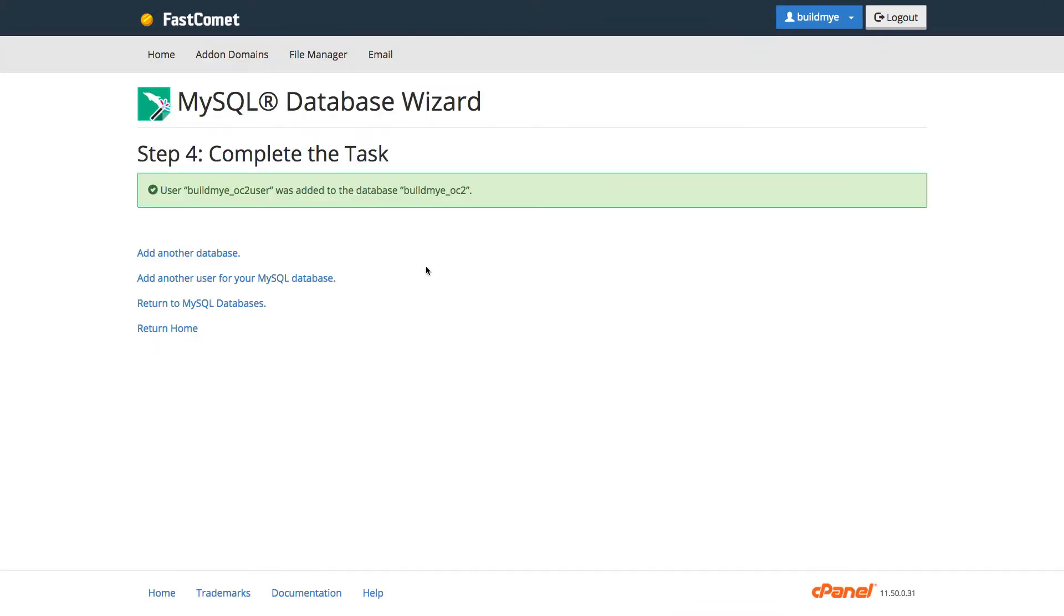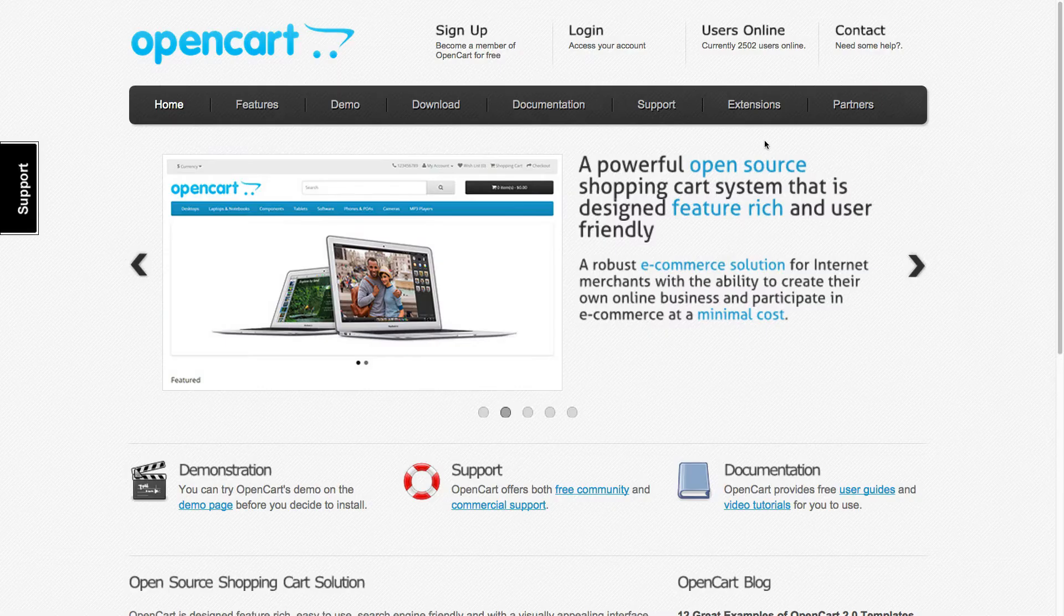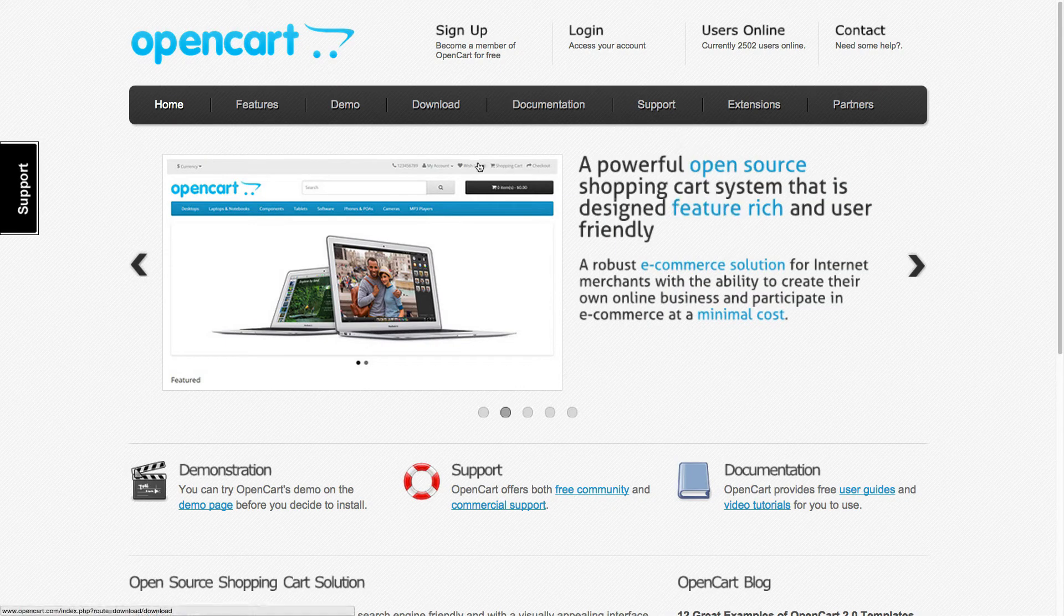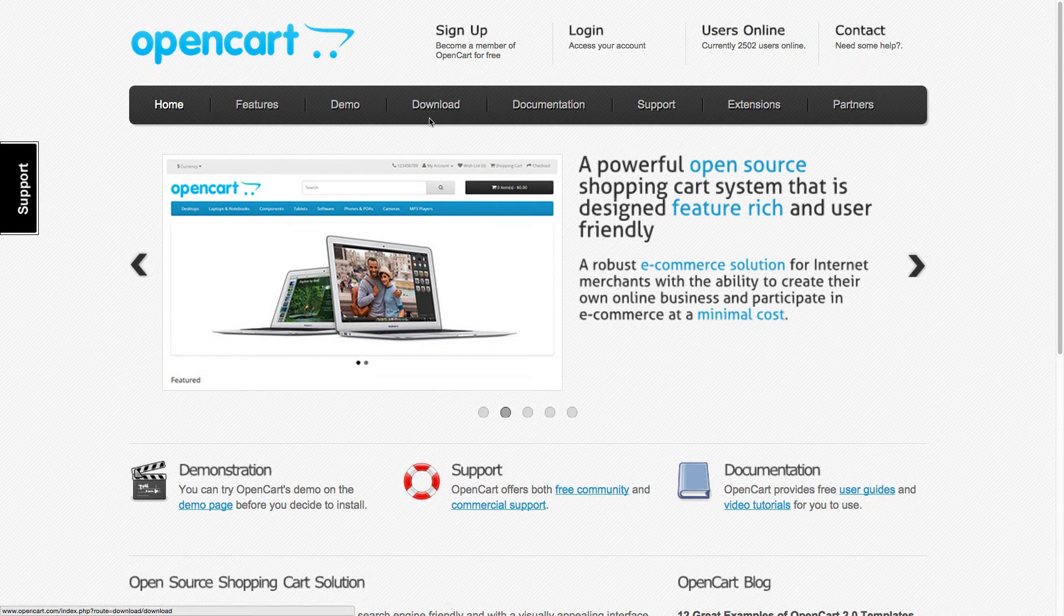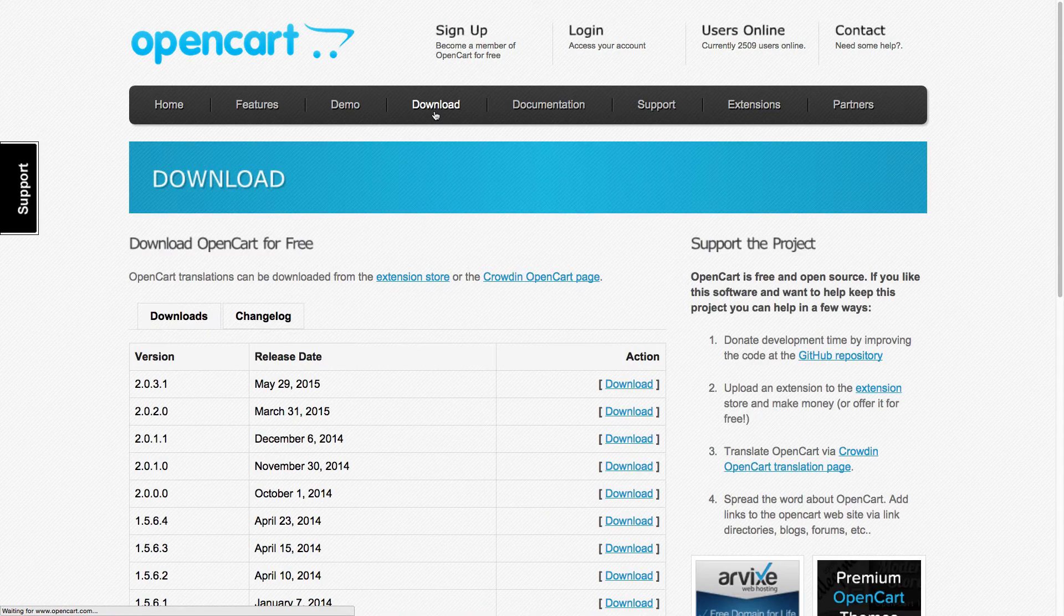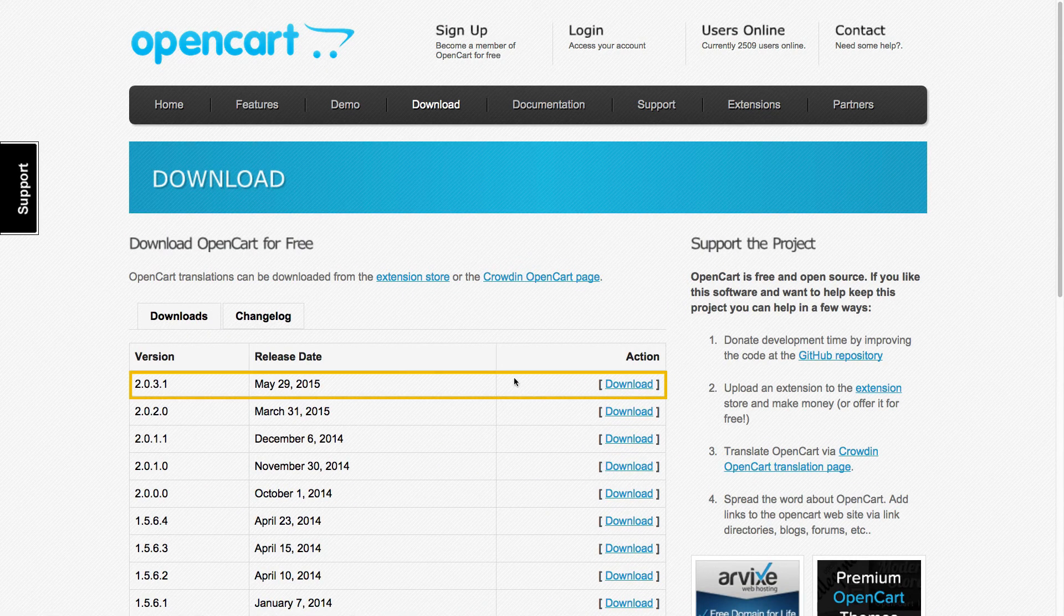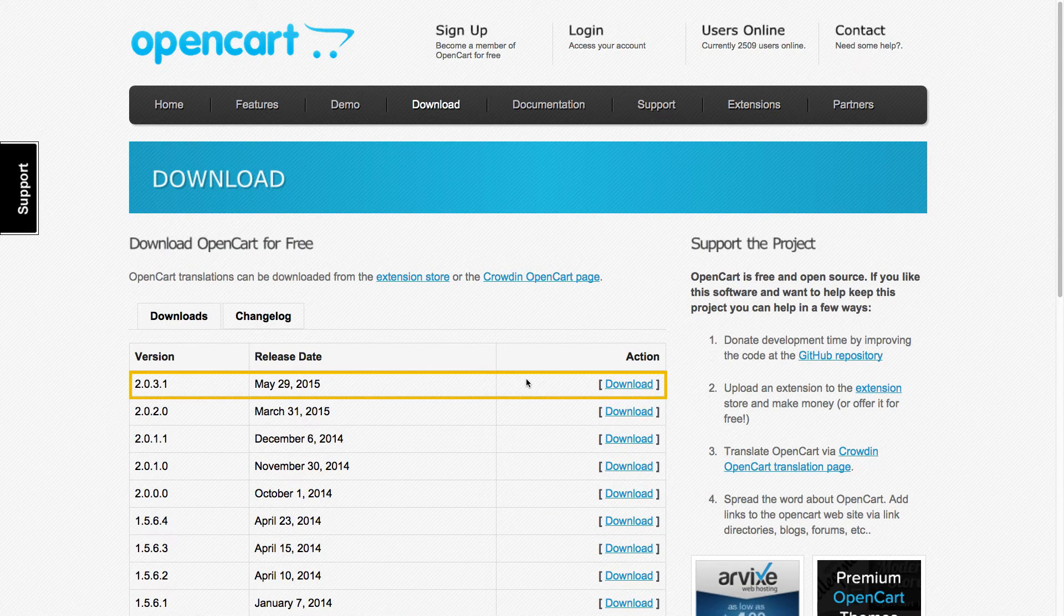And we're done. Now we need to remember the database name and the username because we need this when we install the OpenCart version 2 later. So now let's go ahead and download the OpenCart from OpenCart website. Go to OpenCart.com and make sure you click Download at the top and download the latest version.